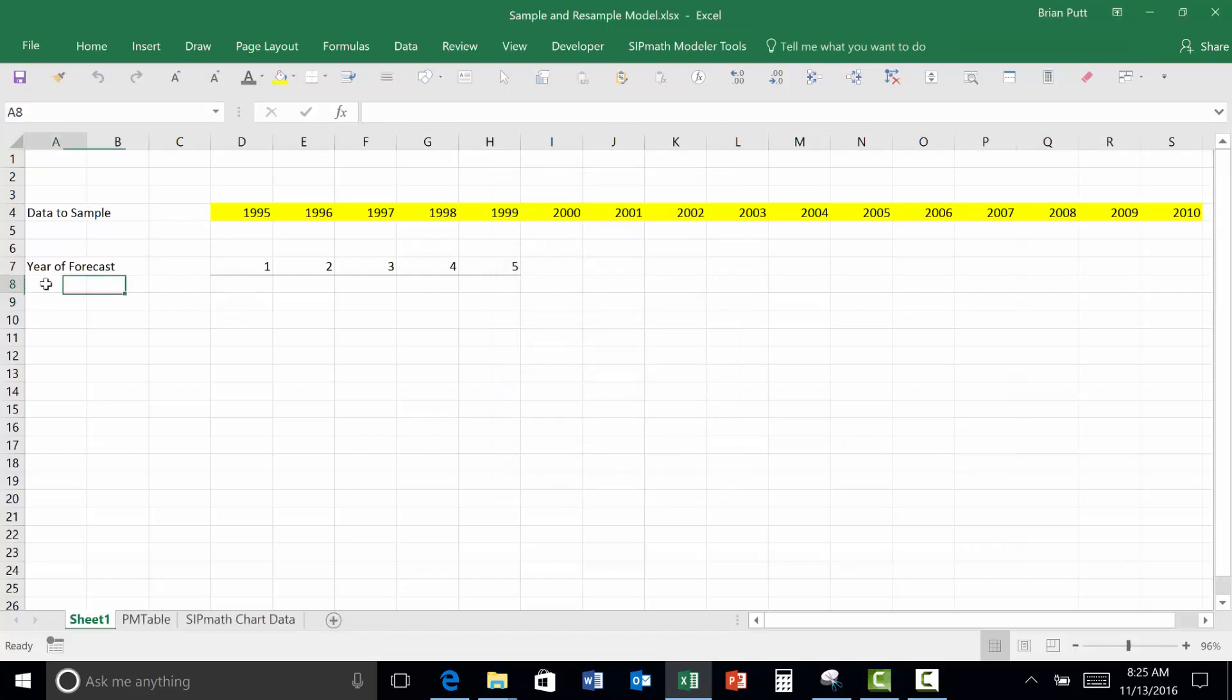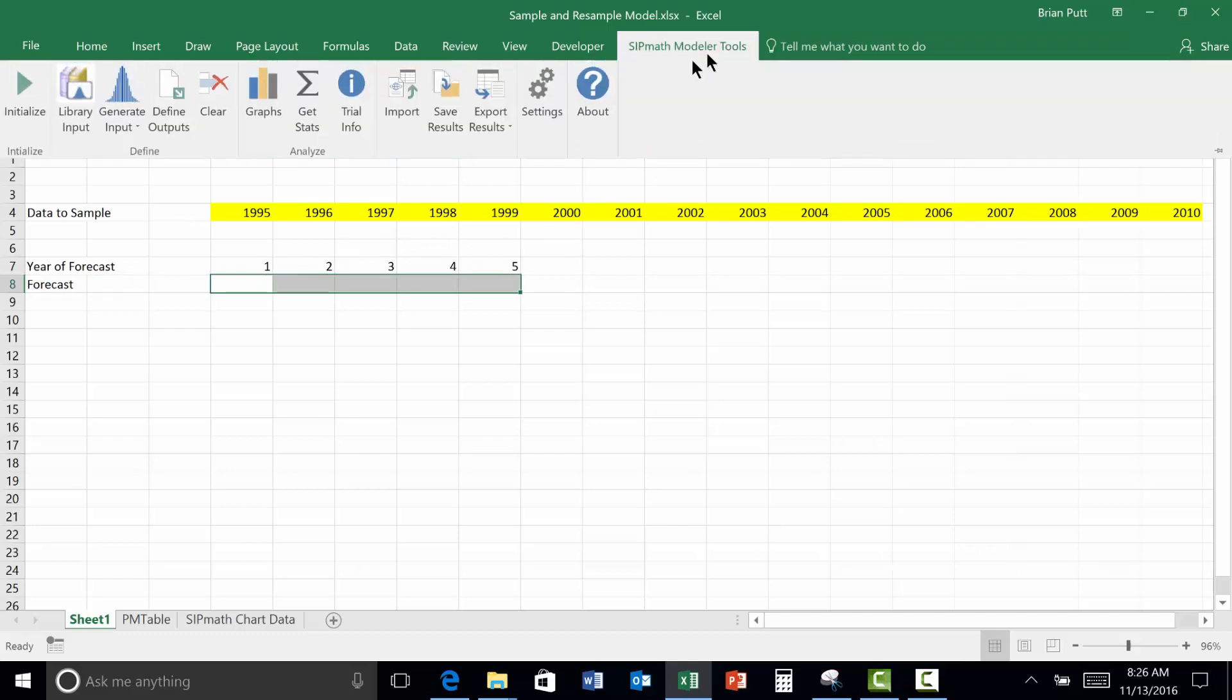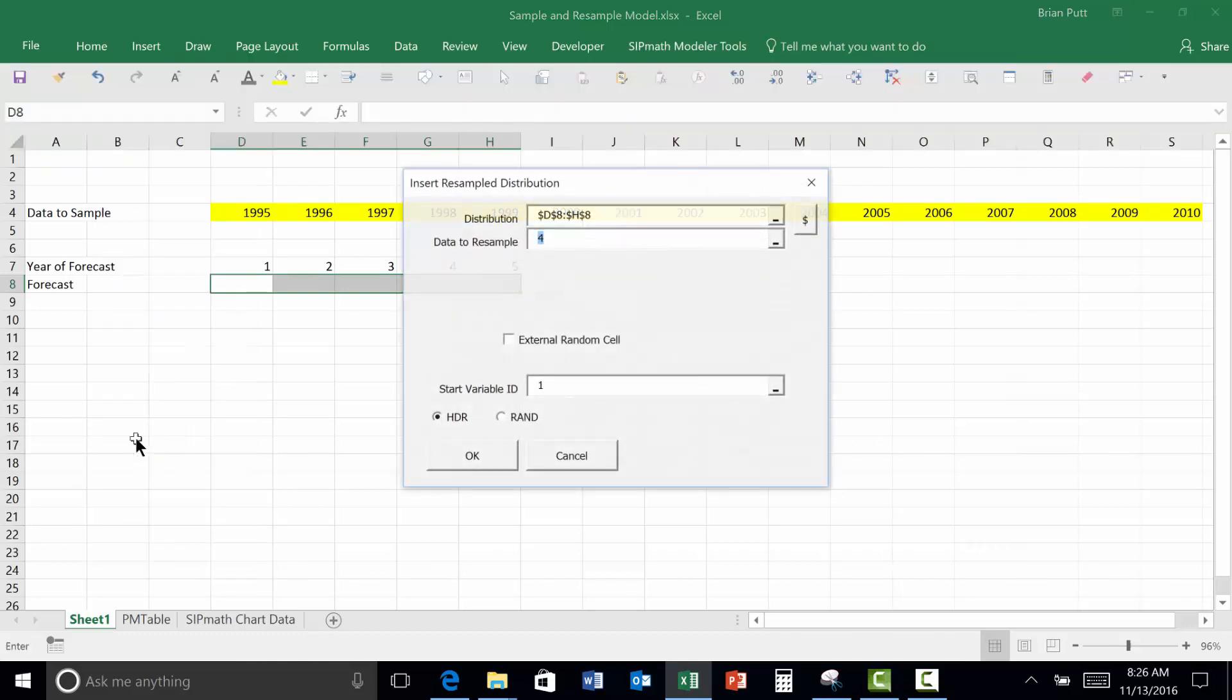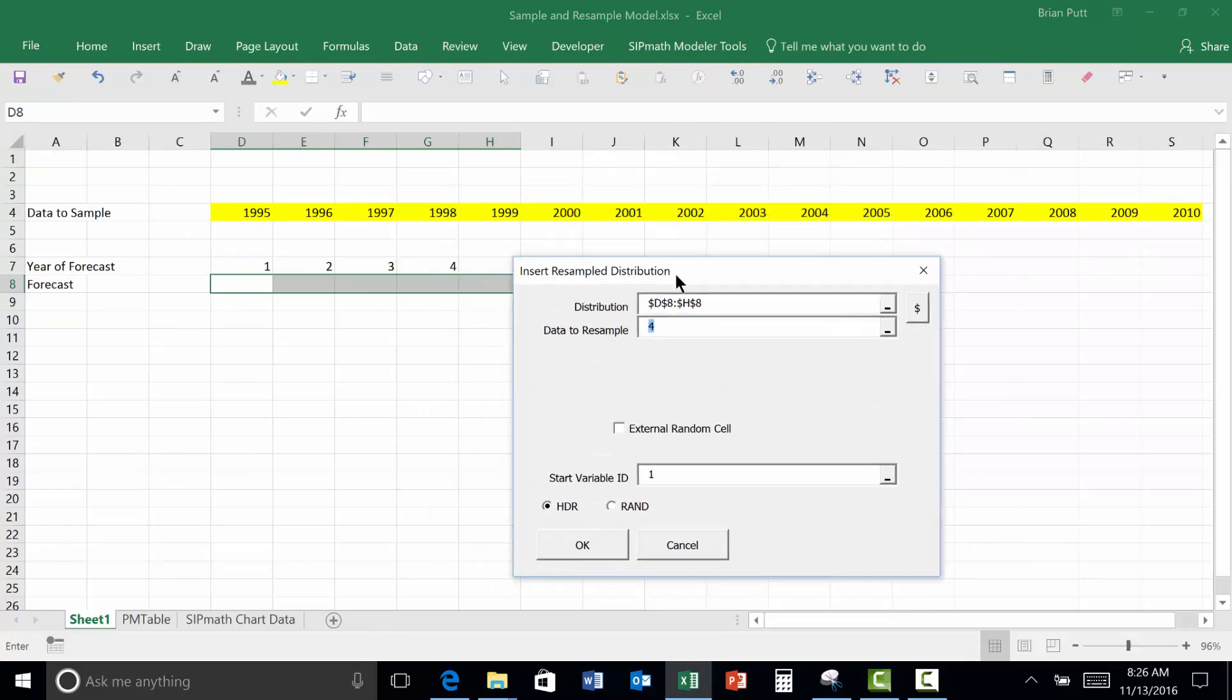To get the forecast here, we will highlight these rows. This is going to be sampling with replacement. There's actually a generate input distribution for that. So we'll resample. Data to resample is going to be these years.